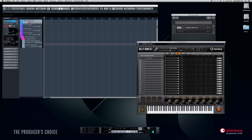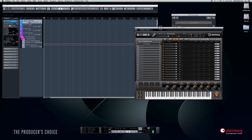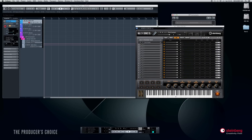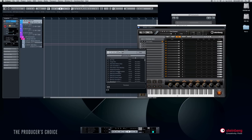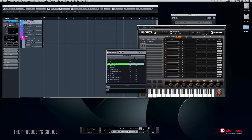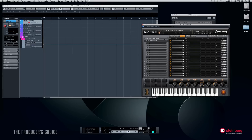HALion Sonic SE is now open. It has 16 channels and you can open the plugin up to 64 times in Cubase, so the flexibility is huge. It defaults to a sound called 'First Contact,' but I want a bass guitar sound. Looking through the categories, I'll choose 'Dark Precision' — that'll do. I've now loaded that Dark Precision bass sound into channel one of HALion Sonic SE.